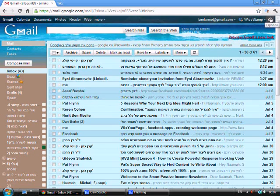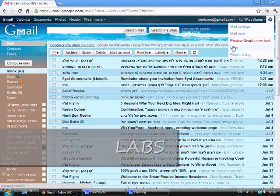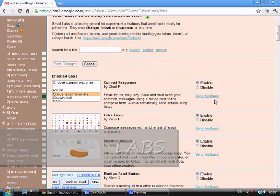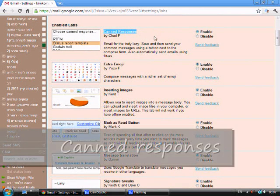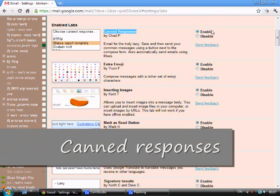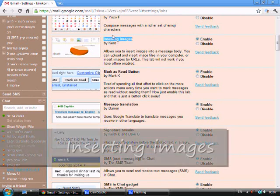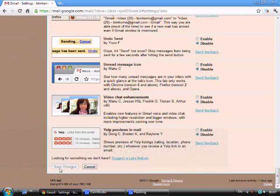First we start by going to the option called Labs. In Labs you enable canned responses and inserting images. Click save changes on the bottom of the page.